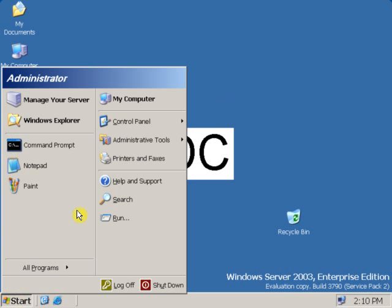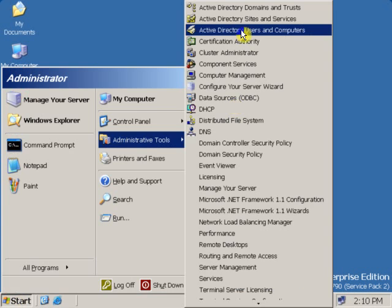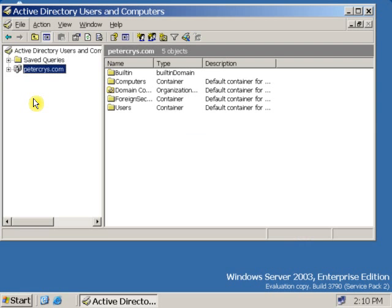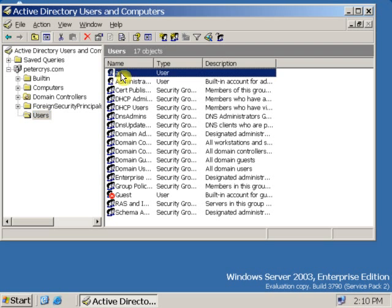On the DC, go to Start, Administrative Tools, Active Directory Users and Computers — you can see this is the DC. On Active Directory Users and Computers, click the plus sign, click on Users, and as you can see, the user 'A' is here — it has been replicated from the ADC to the DC.